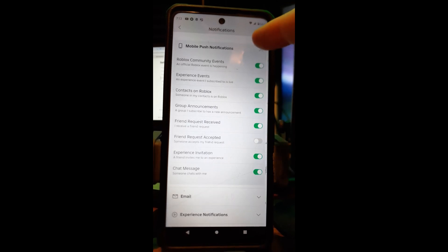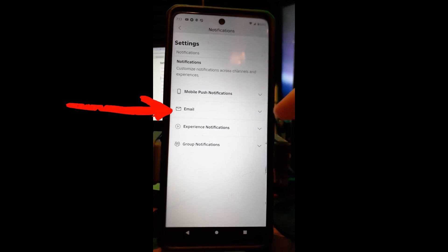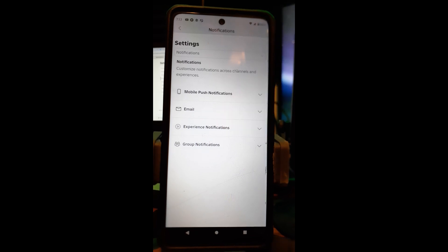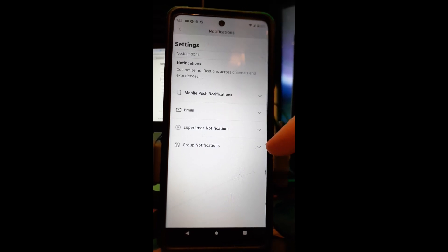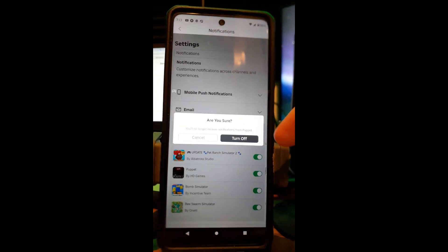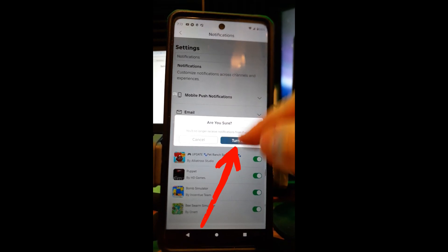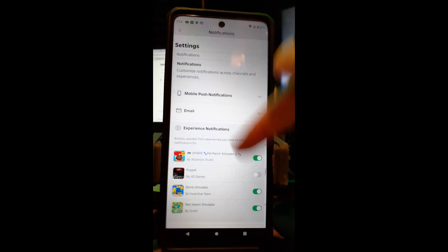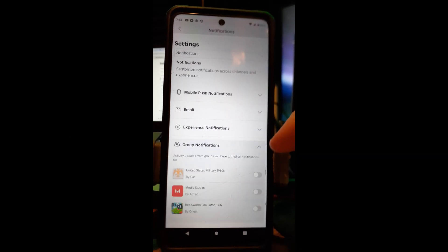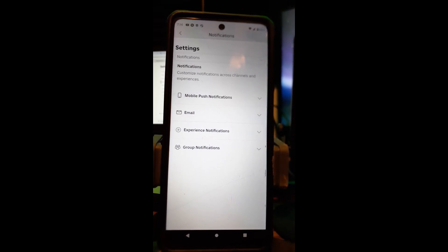You can turn each notification on or off just like we did on the website — green means on, gray means off. Mobile push notifications, Roblox communities, and more are all here. Email notifications can also be toggled here; if you turned them on via the website, they'll already be on since settings are shared. Experience notifications work the same way — turning one off will show the warning 'You'll no longer receive notifications from Puppet.' Group notifications are here too. No need to hit save — just tap to toggle.